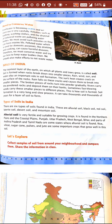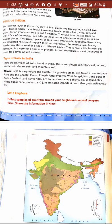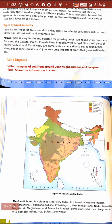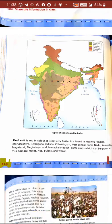There are different kinds of soil found in India. Alluvial soil is very fertile and suitable for growing crops. It is mostly found in Punjab, Uttar Pradesh, West Bengal, Bihar, and some parts of Andhra Pradesh and Tamil Nadu.